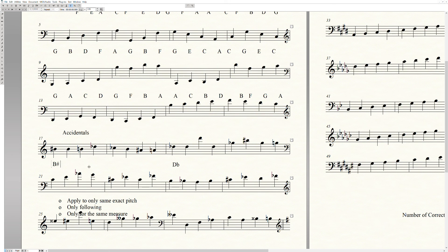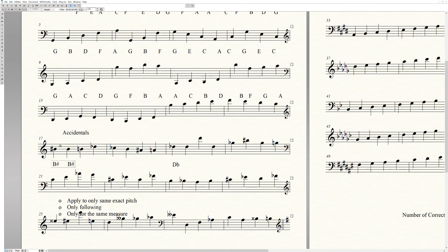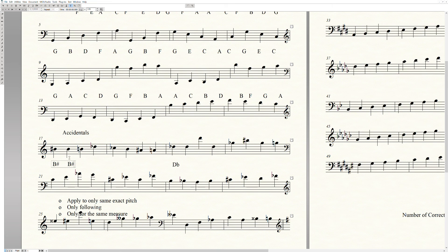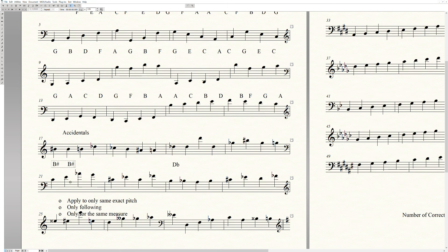So here's a B sharp. Normally this would be a B, but this actually becomes a B sharp as well. Why? Because of this symbol here, it affects that sharp. But there's certain criteria: it needs to be exactly the same pitch, so it only applies to this beat. It doesn't change this note here. Exactly the same pitch, only following. So it has to be afterwards, and only in the same measure. Let's do another one.